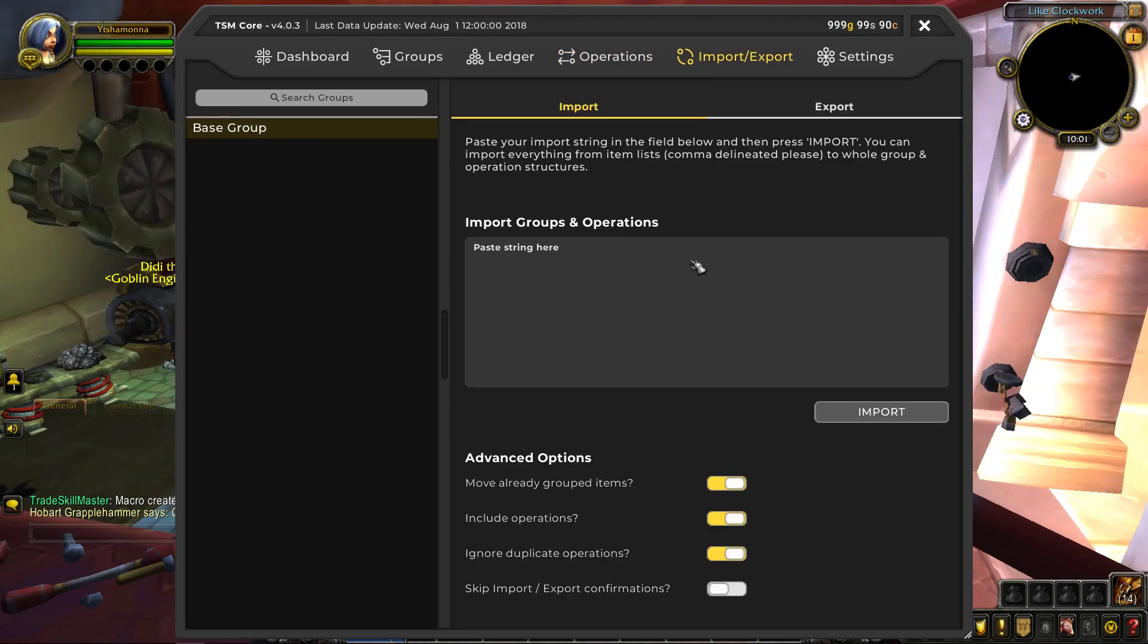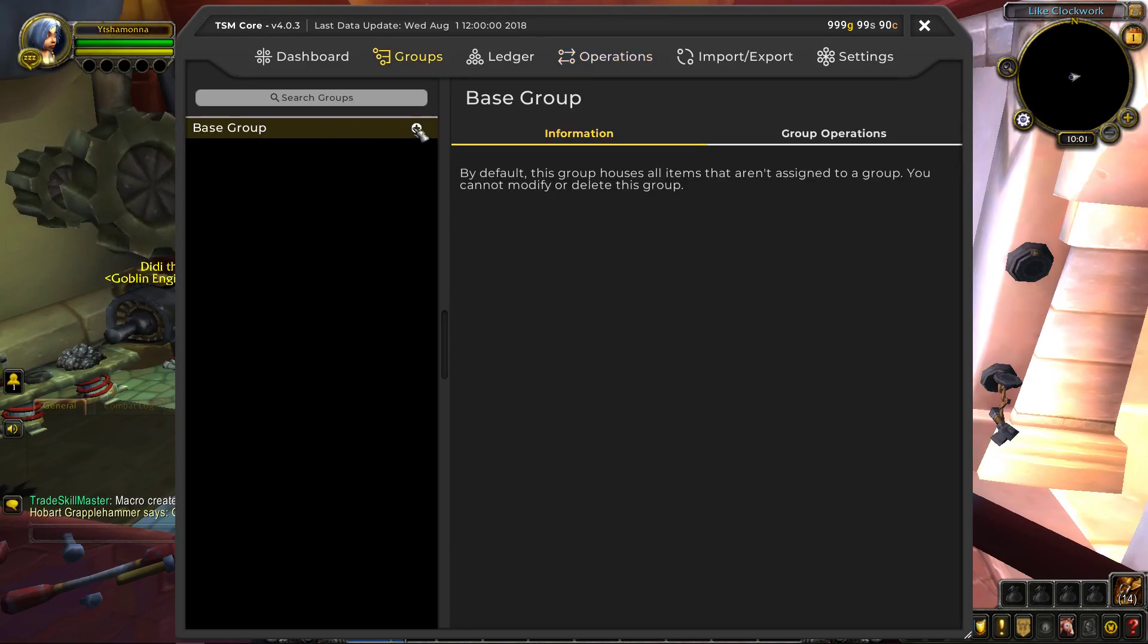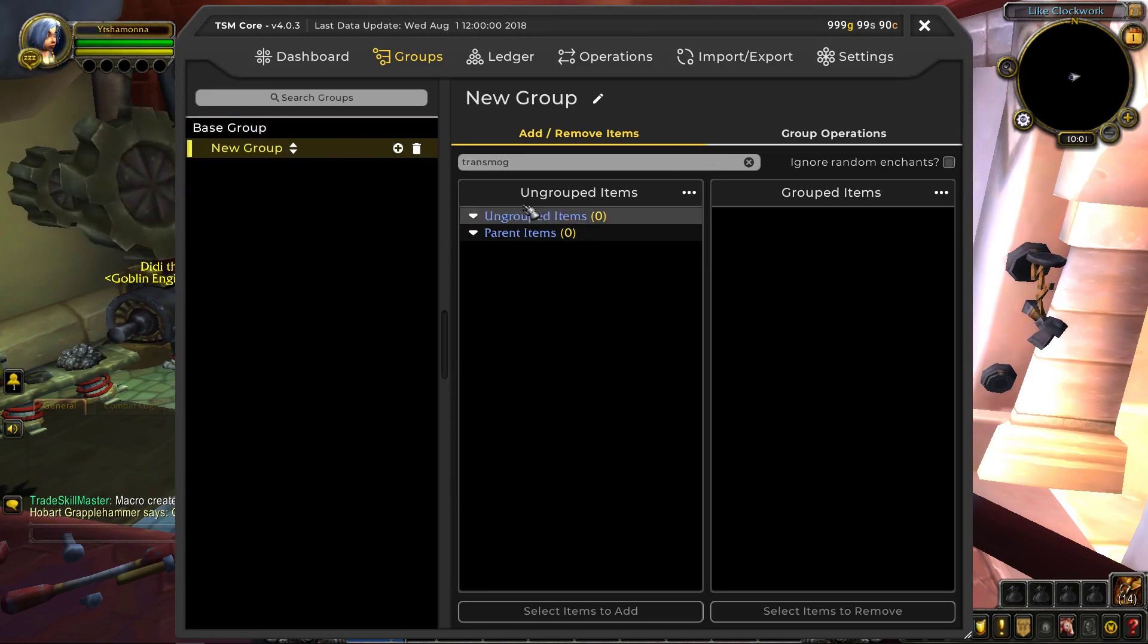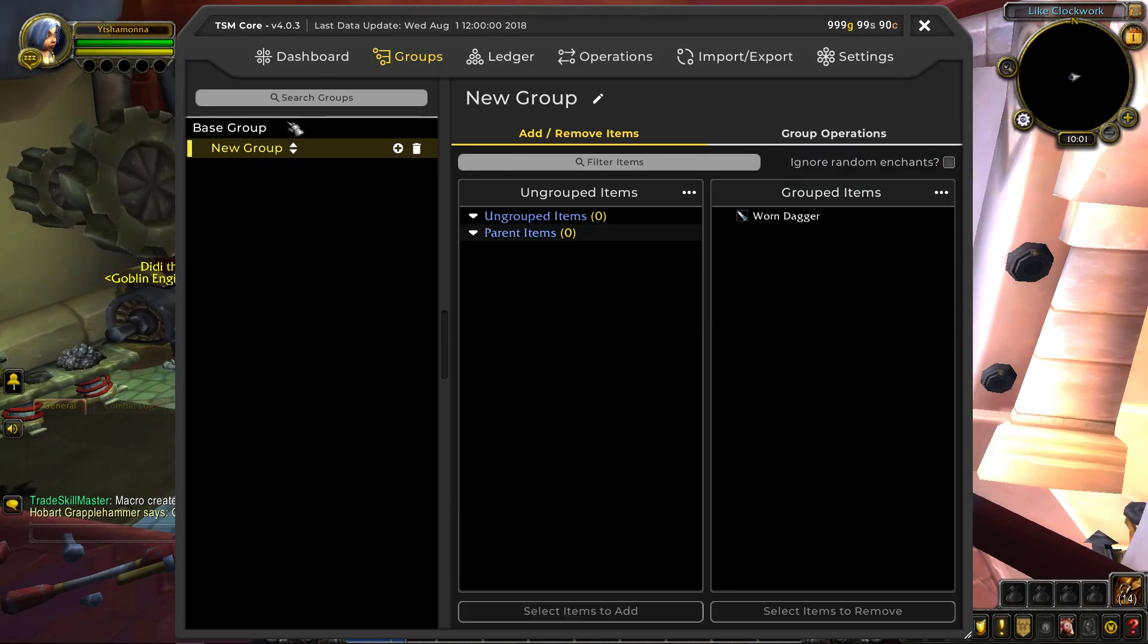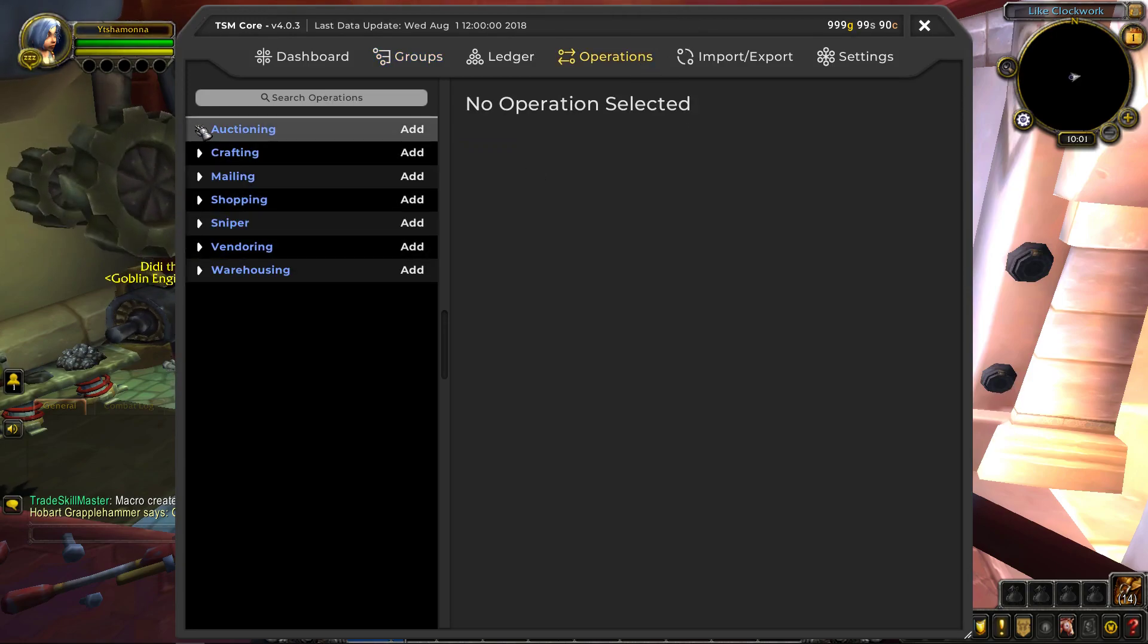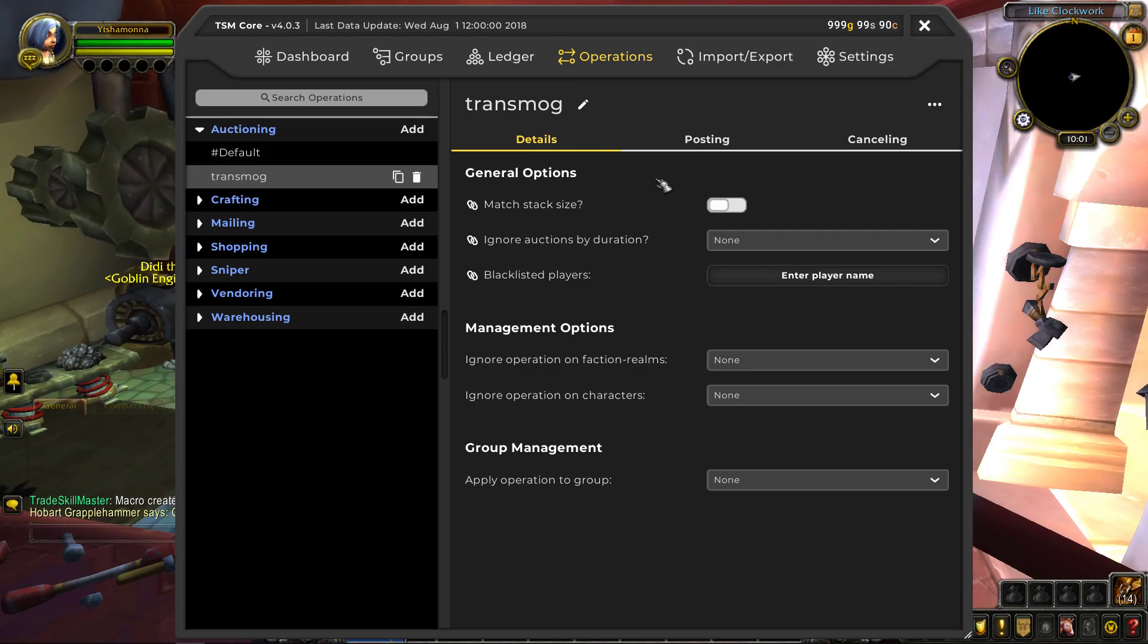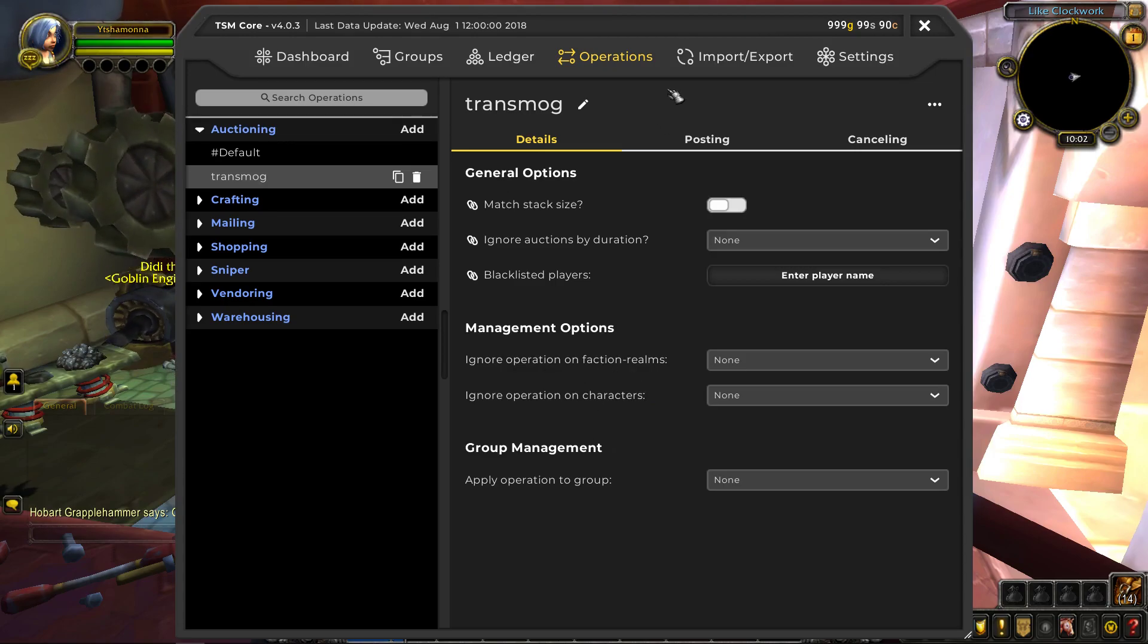You can import, export groups. So if you have groups from TSM3, you can copy those over to here. But groups and operations is the same thing. So let's add a group for transmog, right? And then, where's my dagger? We're going to add this dagger to this group. Just name this transmog. And then we're going to head over here to operations and we are going to make an auctioning operation. So we'll call this transmog as well. So, you don't have to worry about any of this. You can blacklist people. I don't know why you would. I mean, if you really hate somebody on your server, you can do that.